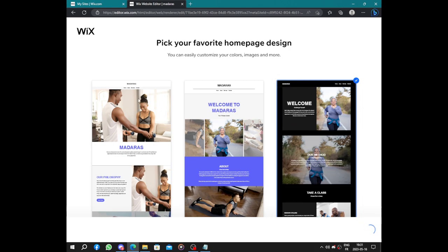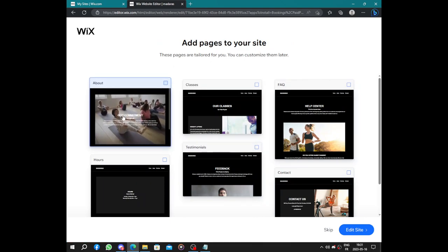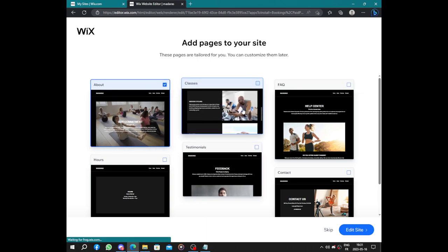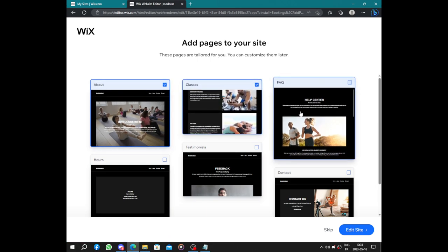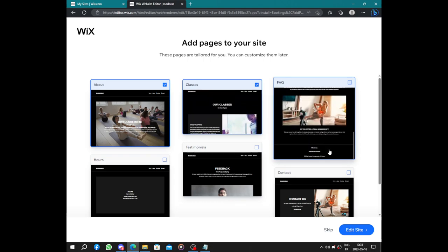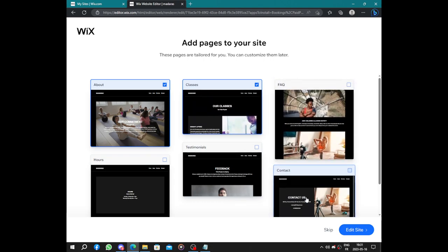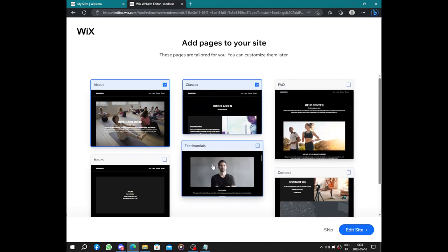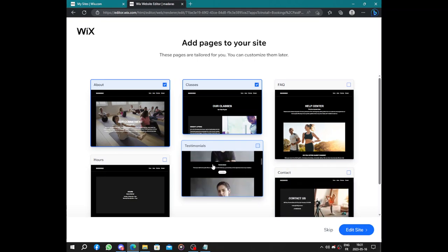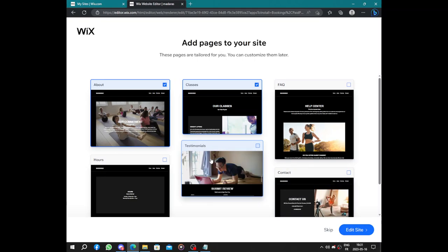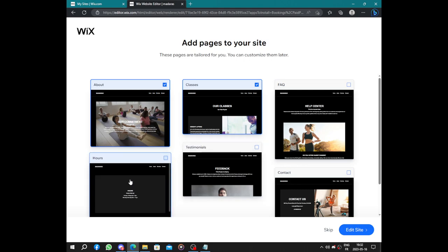Now you have to add some pages to your site like information about you, about your community. Here we have some classes, some frequently asked questions, how to contact you, testimonials, and hours of working.